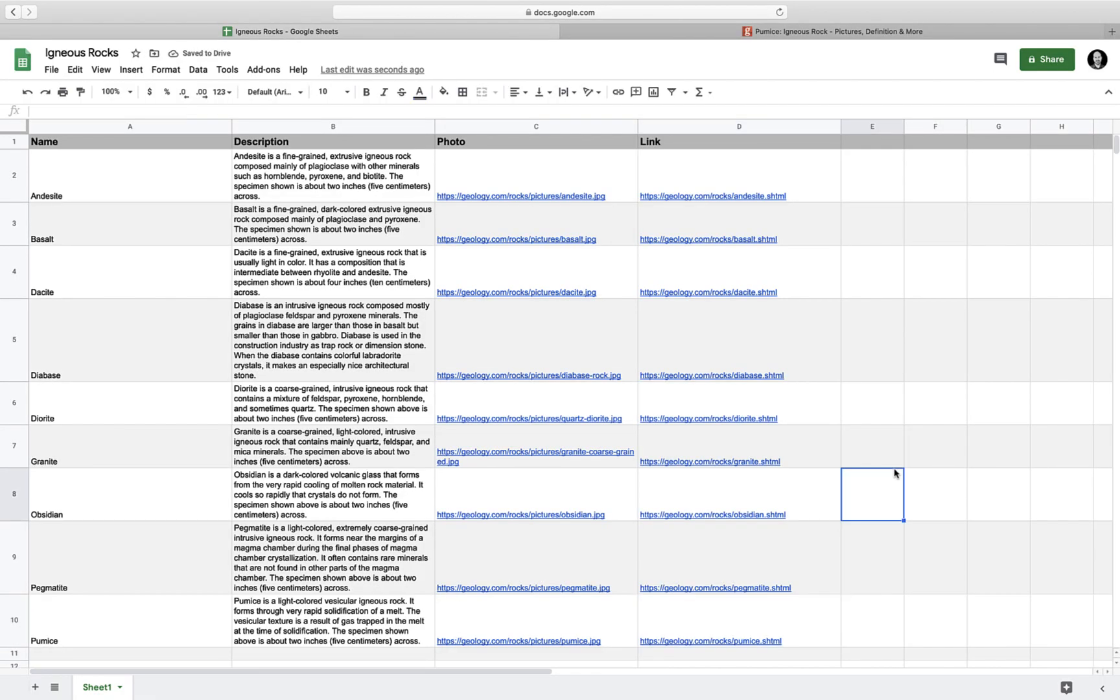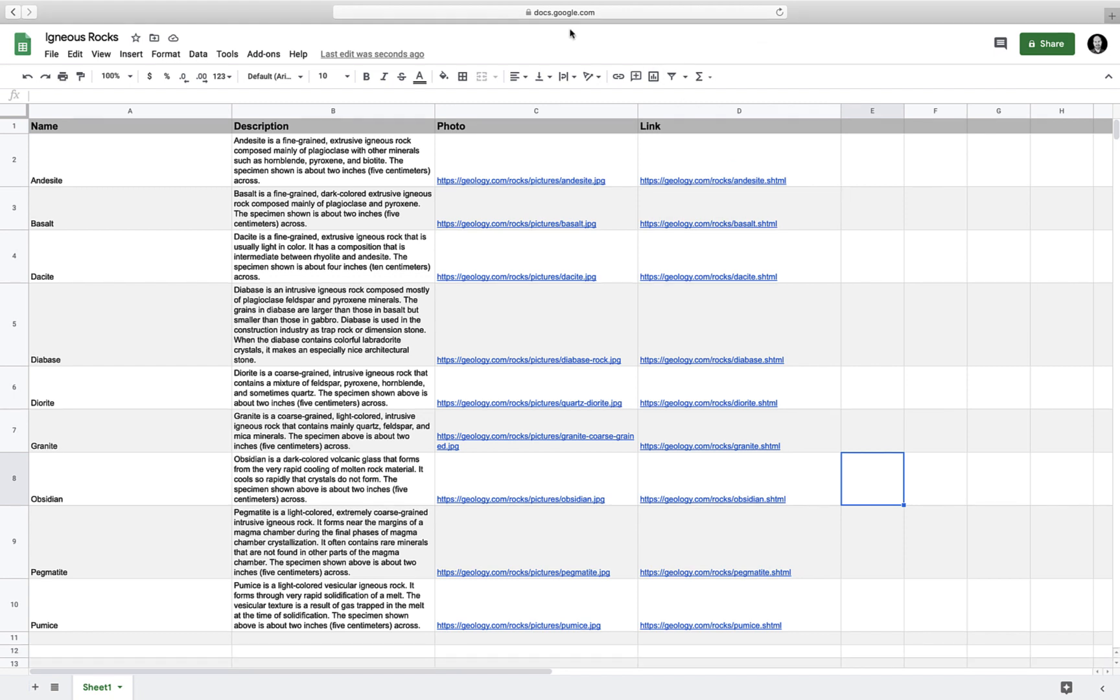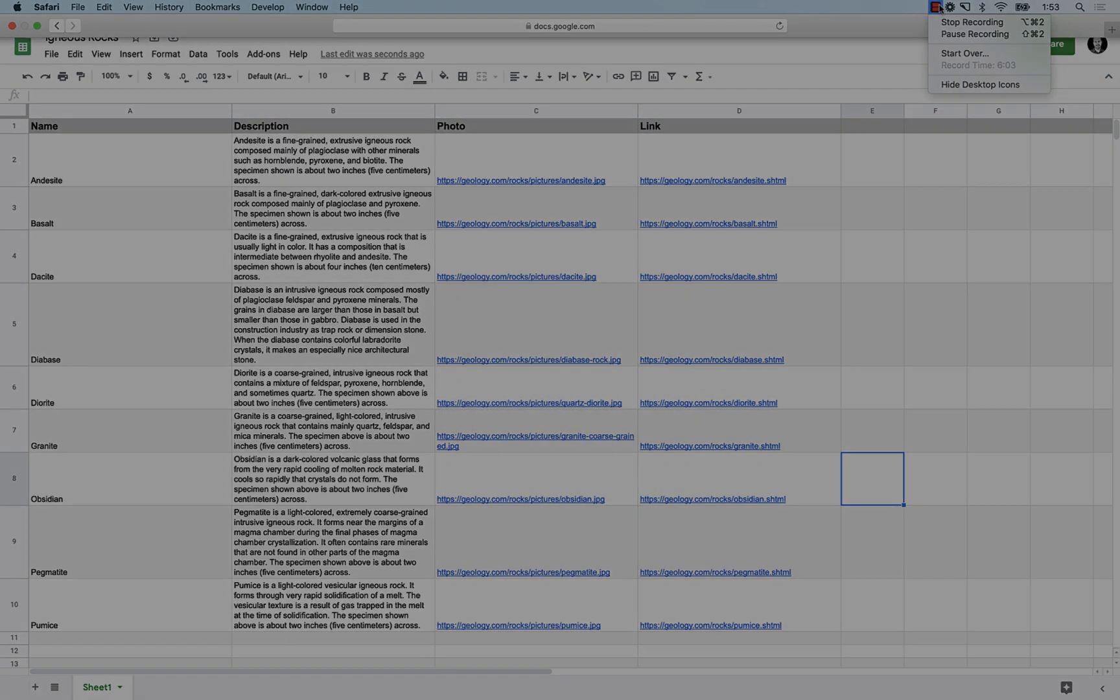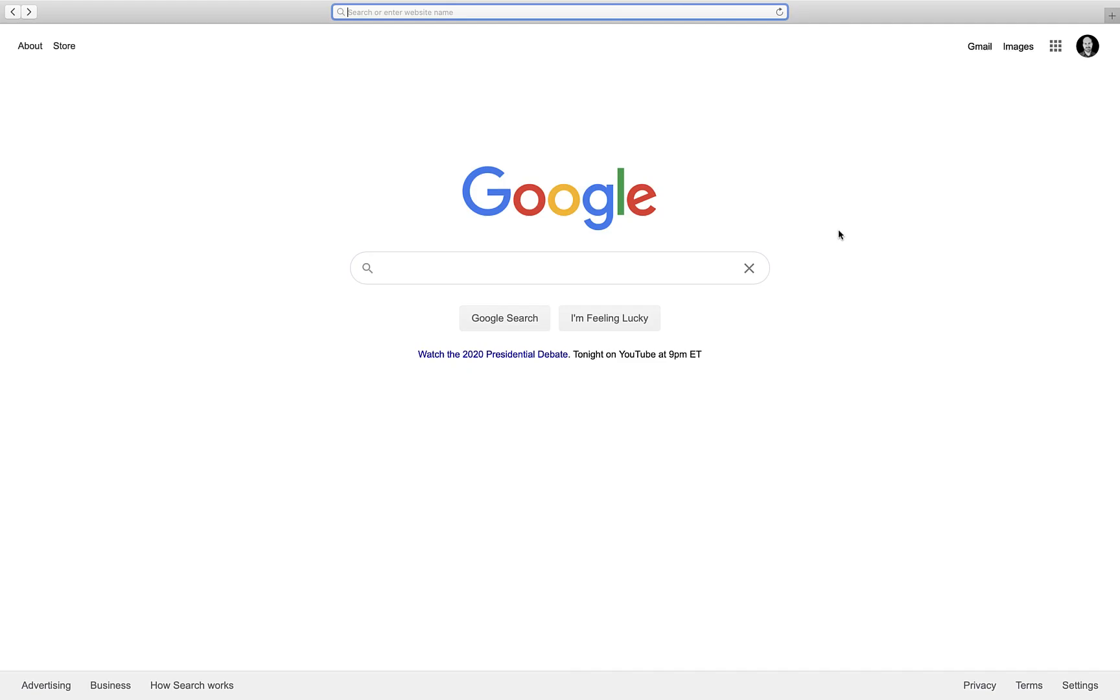So now I have this kind of boring-looking spreadsheet full of information about 10 different types of igneous rocks. Let's take this and make it into something much prettier and easier to navigate. Now that I've got my data all set up within my Google Sheet, I'm going to head over to the Glide app's website.